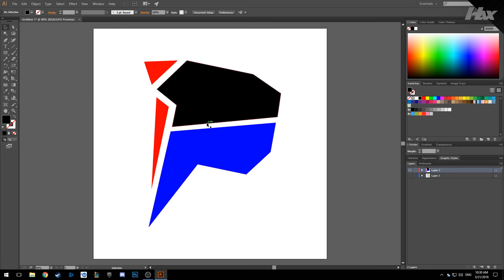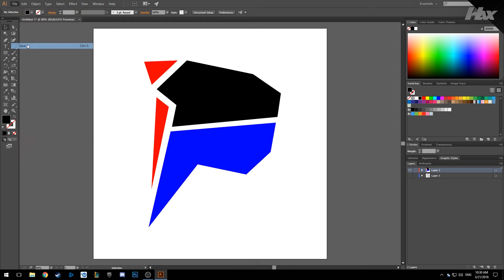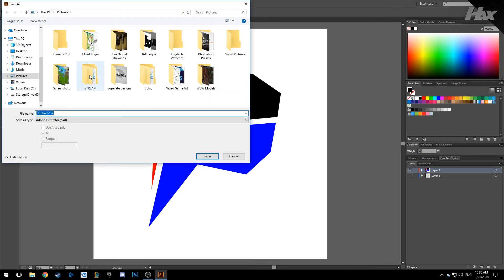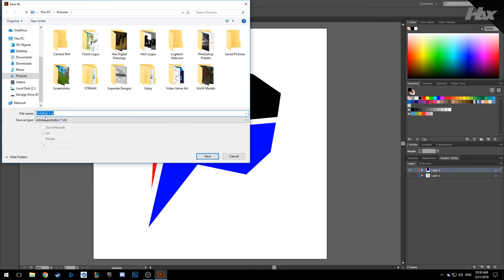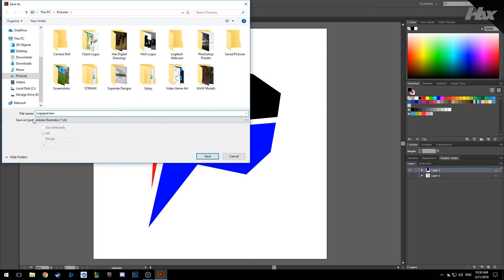Once you have your logo done, you can save your file whatever you want and save it as Illustrator.